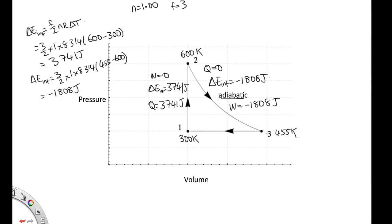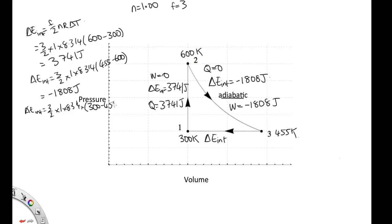Now we need to do it going from state 3 to 1. To work out the change in internal energy, we substitute into the same equation: 3 over 2 times 1 times 8.314 times the final temperature, 300, minus the initial temperature, 455. Solving that on the calculator, we end up with minus 1,933 joules. It's not easy to work out the work directly because we don't know what the pressure is — we haven't been told the scale on this axis.